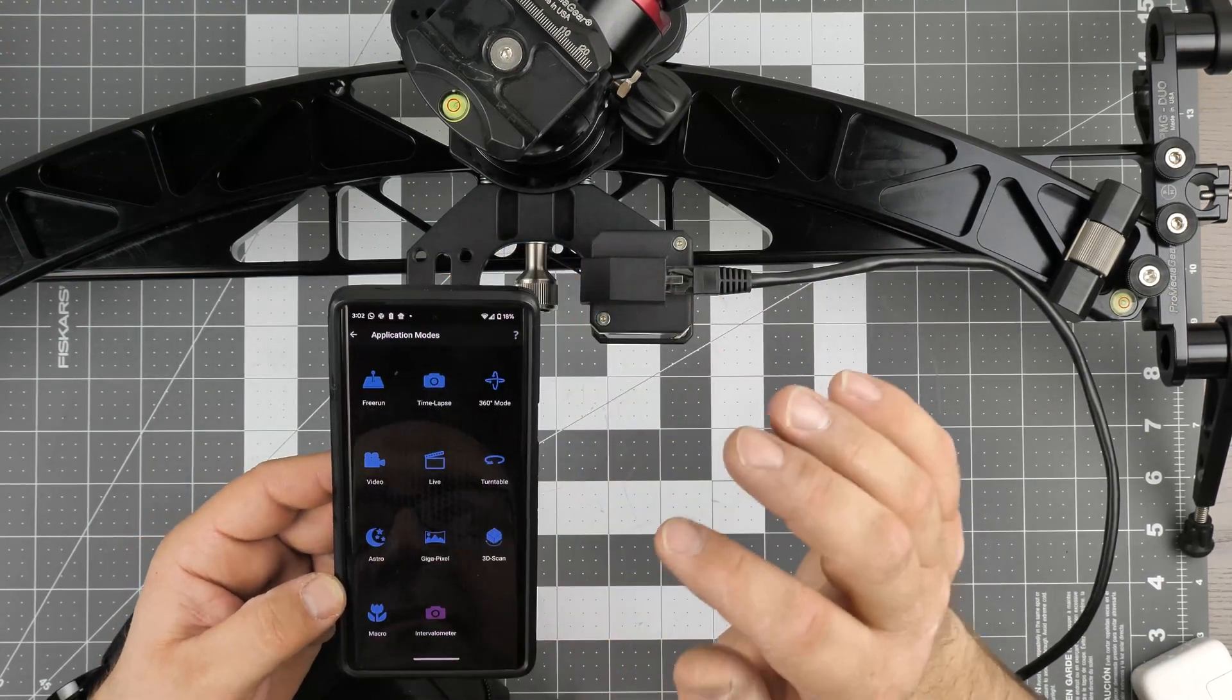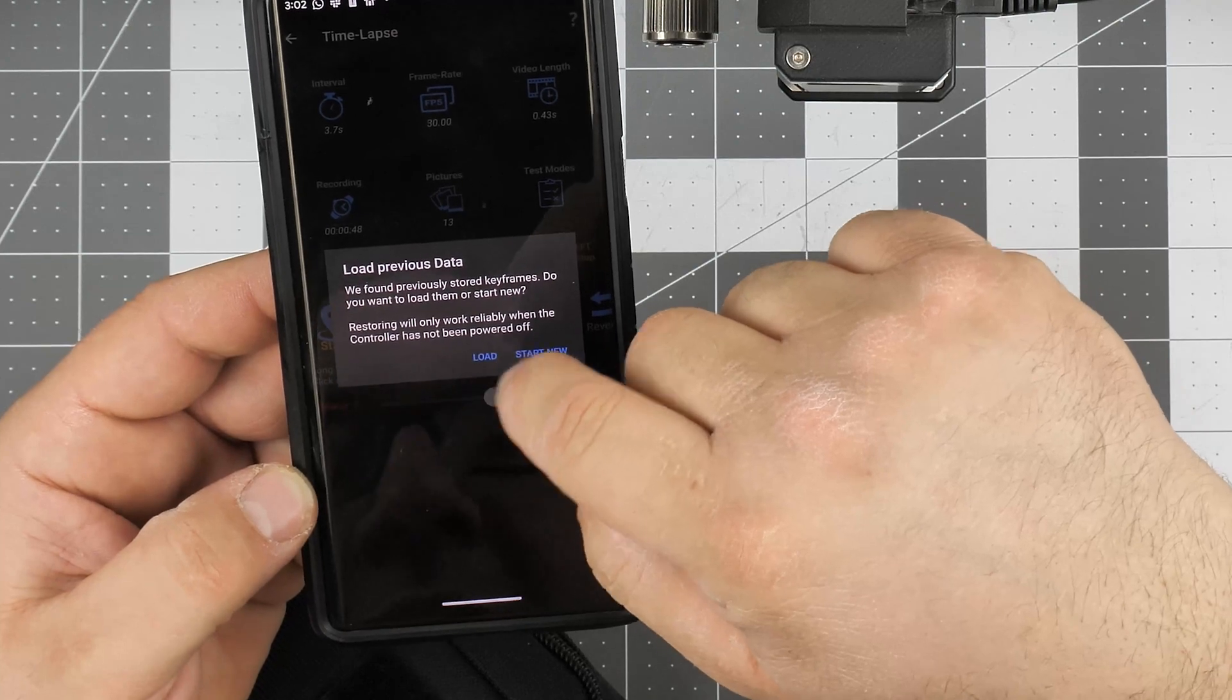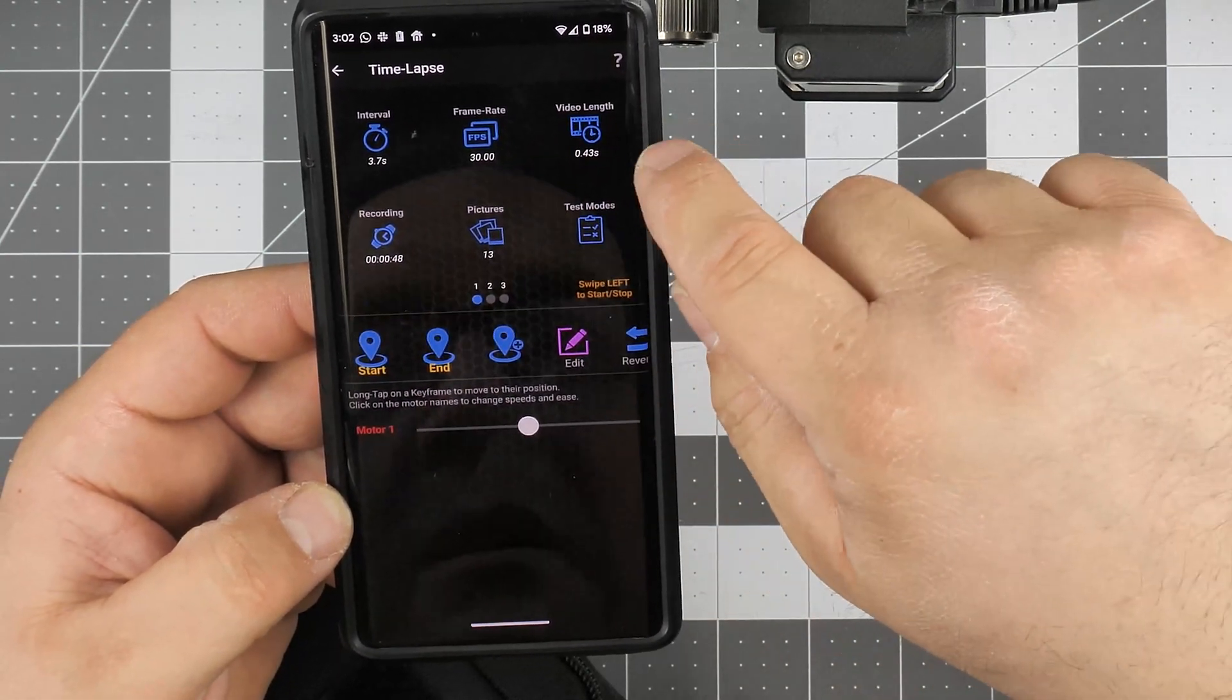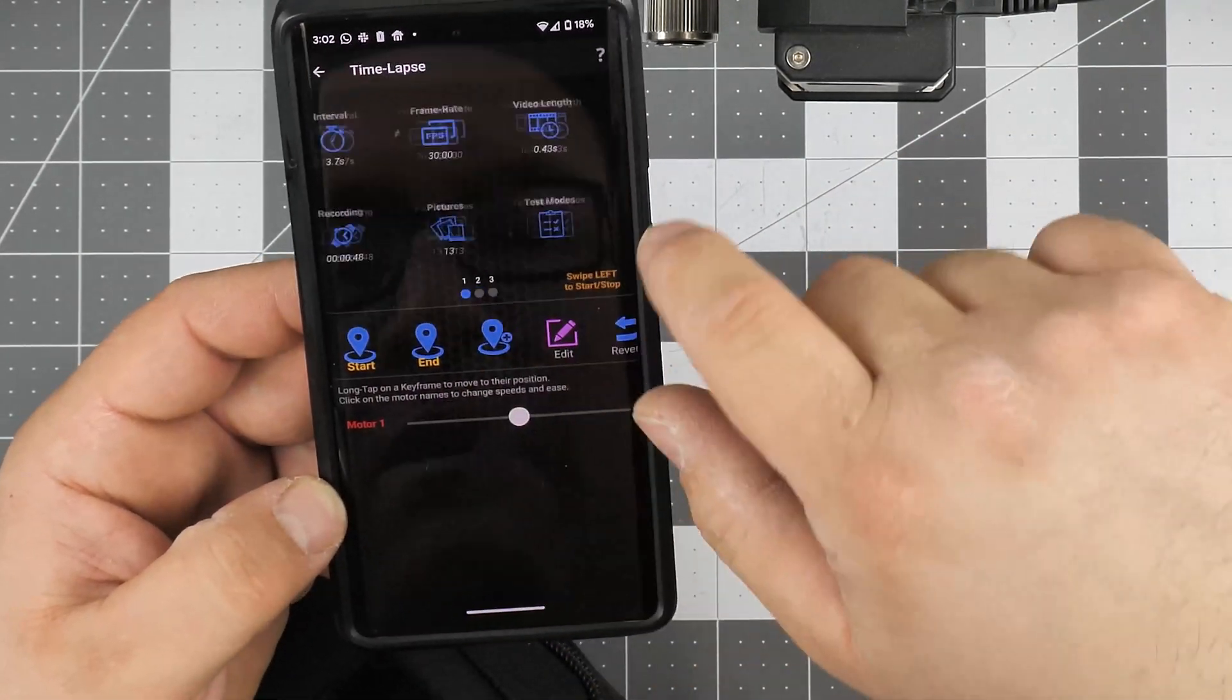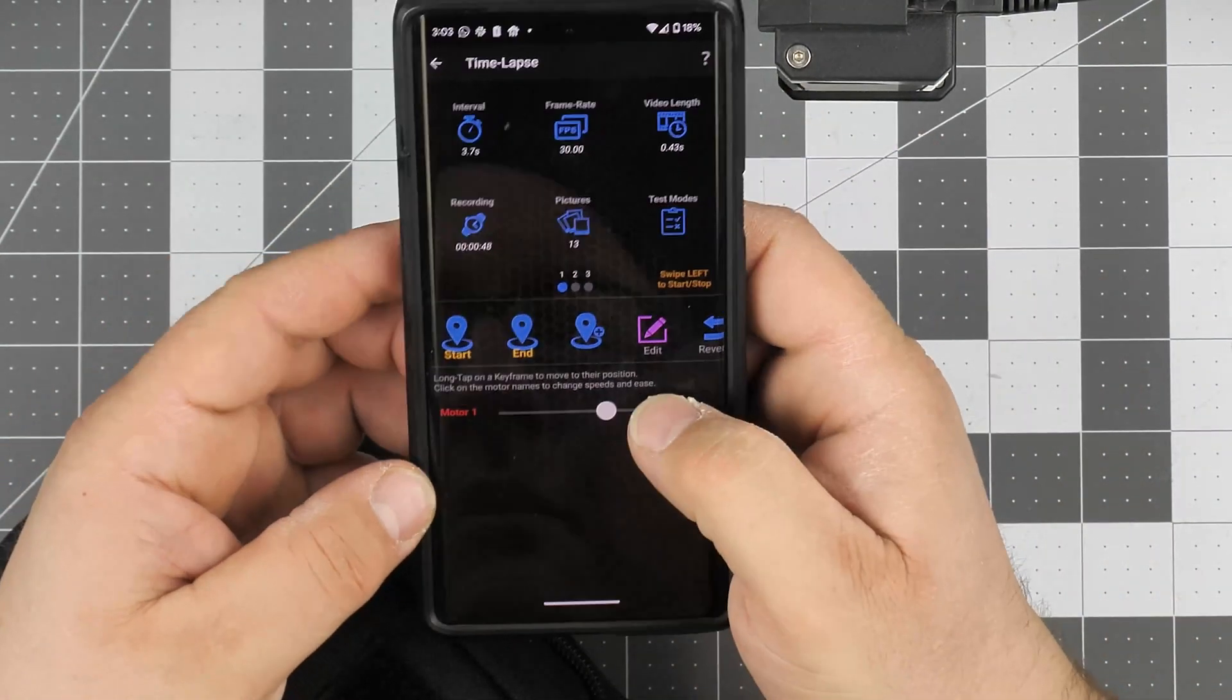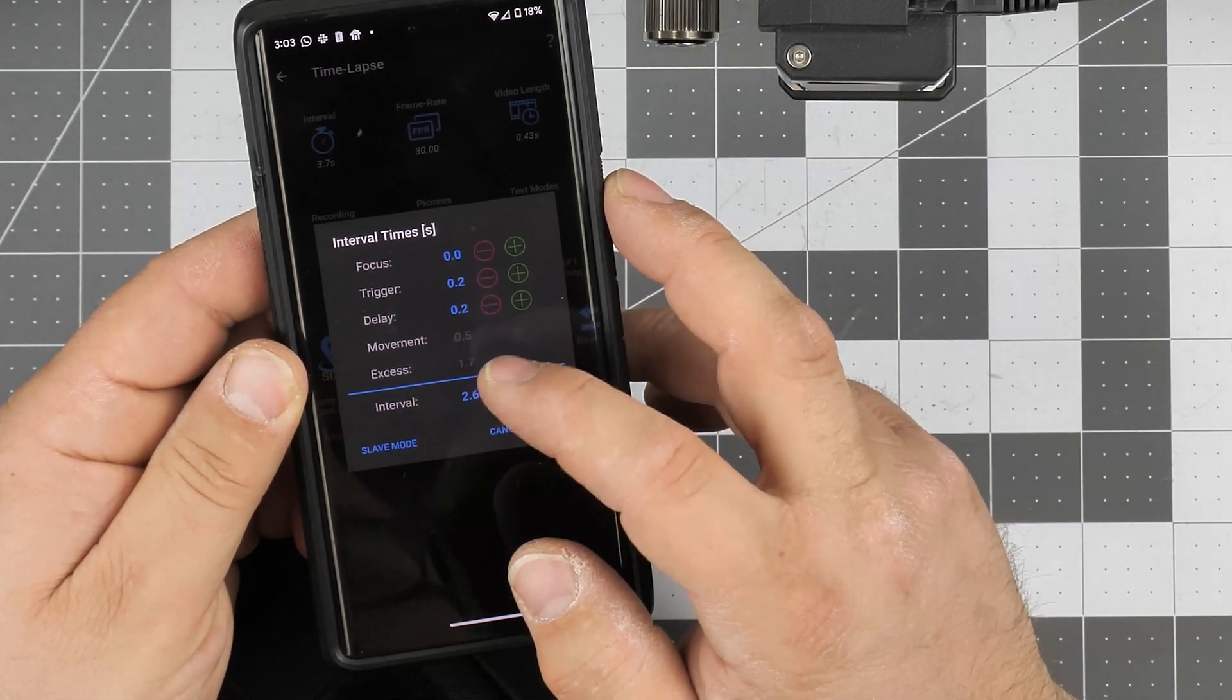Last application I want to show you is time-lapse. We're going to start new. Here you set your interval times, your frames, frame rate for your final video, your video length that you want. Let's basically start this here. Then you got some graphs. You can set the recording time, how many pictures you want to take. Let's do this - let's say we want interval to be, I don't know, like one second for this demonstration, or let's say 1.2 seconds. Then focus trigger and delay - those may need also be set.